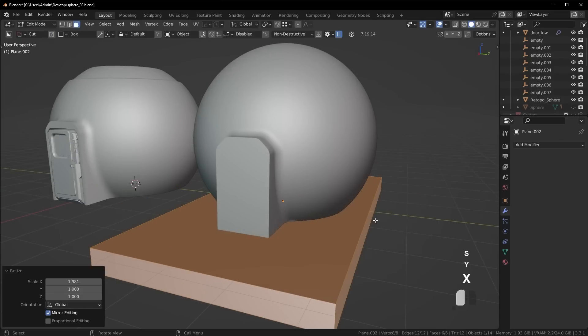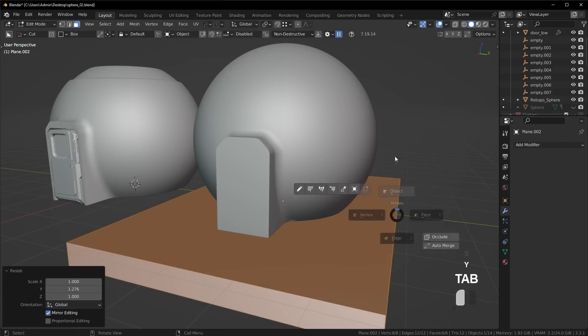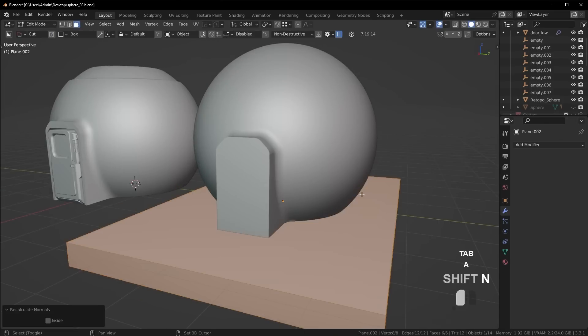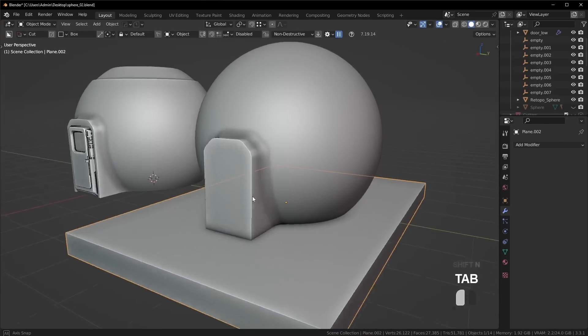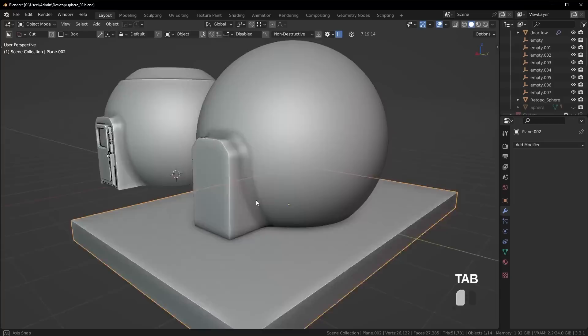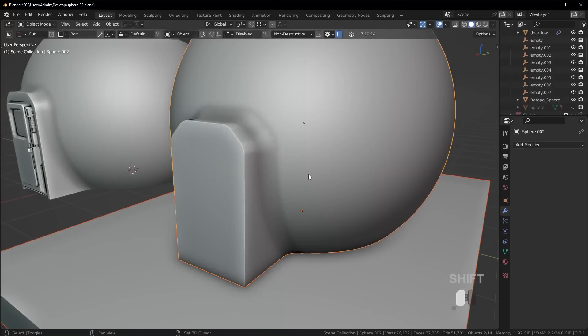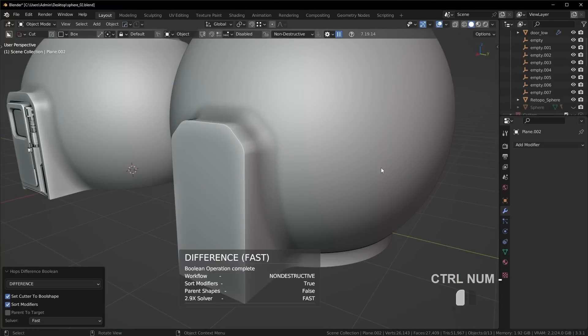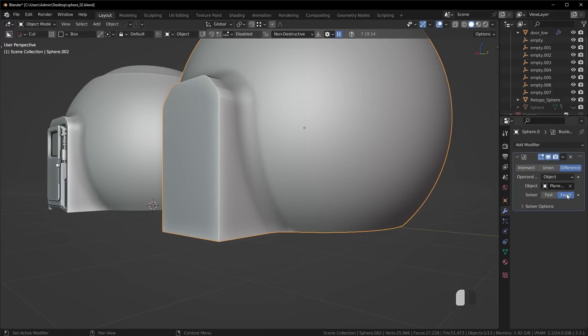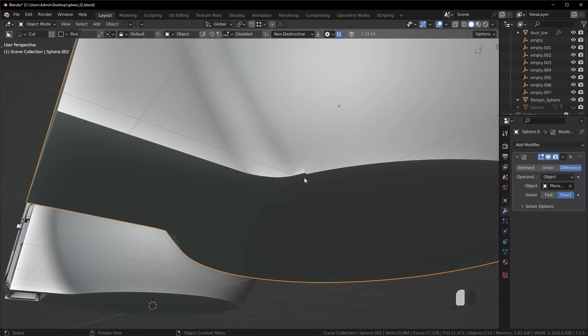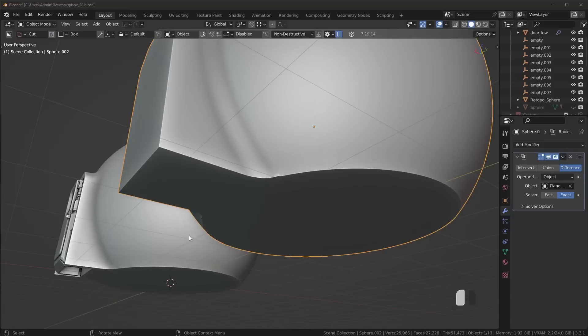So we'll scale this a bit. Invert the normals, make sure they're correct. And then what I can do is go in here, run my difference Boolean. And we're going to make sure, again, this is set to exact. And look at that.